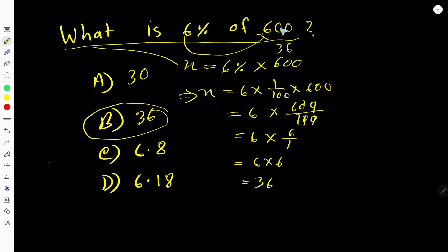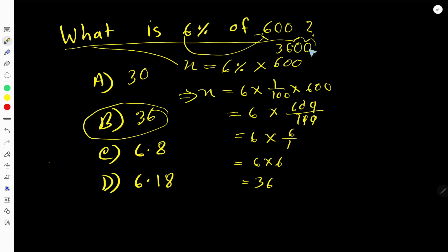Here we have two zeros. For a percentage, you place the decimal from right to left by two digits, giving 36.00, which is simply 36.